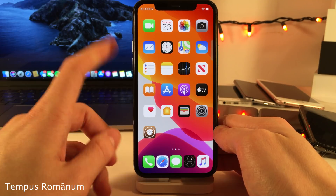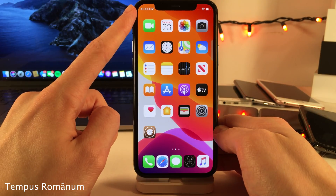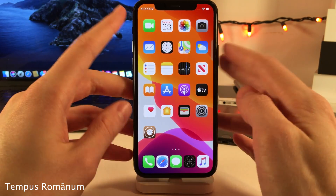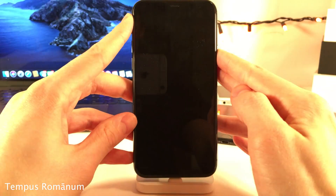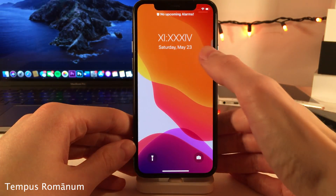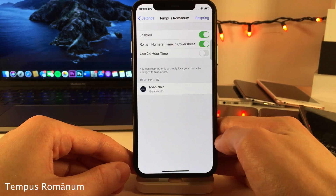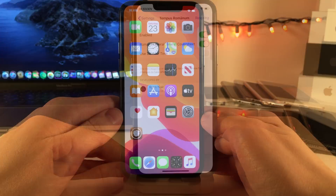Tempest Romanum allows you to make your time display Roman numerals, as you can see — so it works in the status bar. You could also enable it for the cover sheet slash lock screen area as well. And of course, if you jump into the settings for this tweak, there are some options to configure.